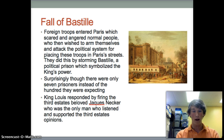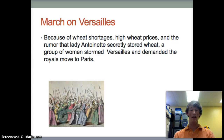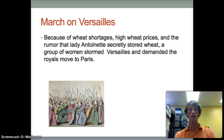King Louis responded by firing the Third Estate's beloved Jacques Necker, who was the only man who listened and supported the Third Estate's appeal. The next main event was the March on Versailles. Because of wheat shortages, high wheat prices, and the rumor that Marie Antoinette secretly stored wheat, a group of women stormed Versailles and demanded the royals move to Paris.